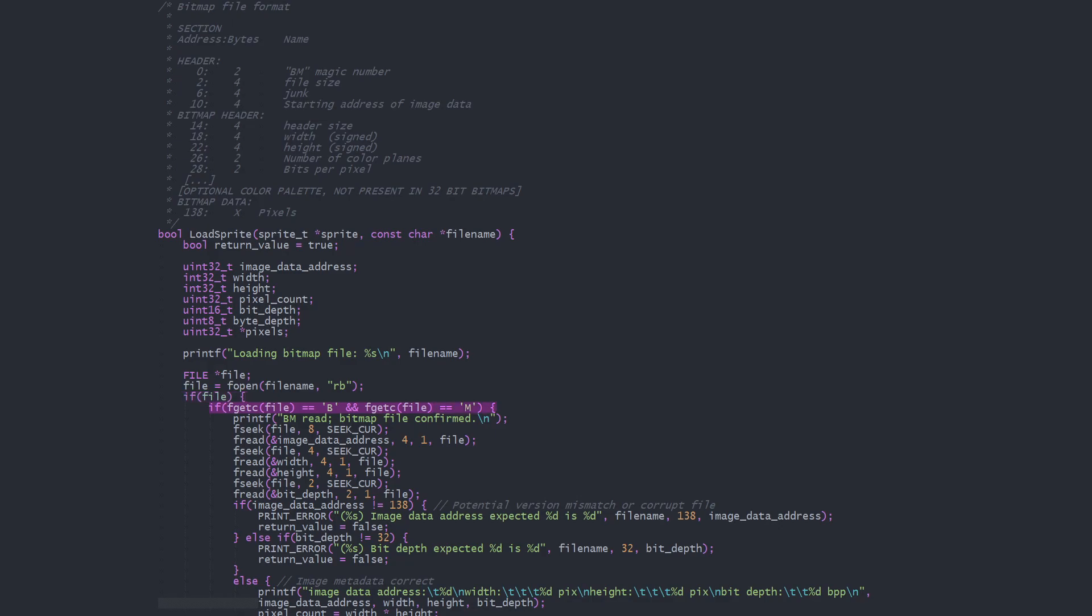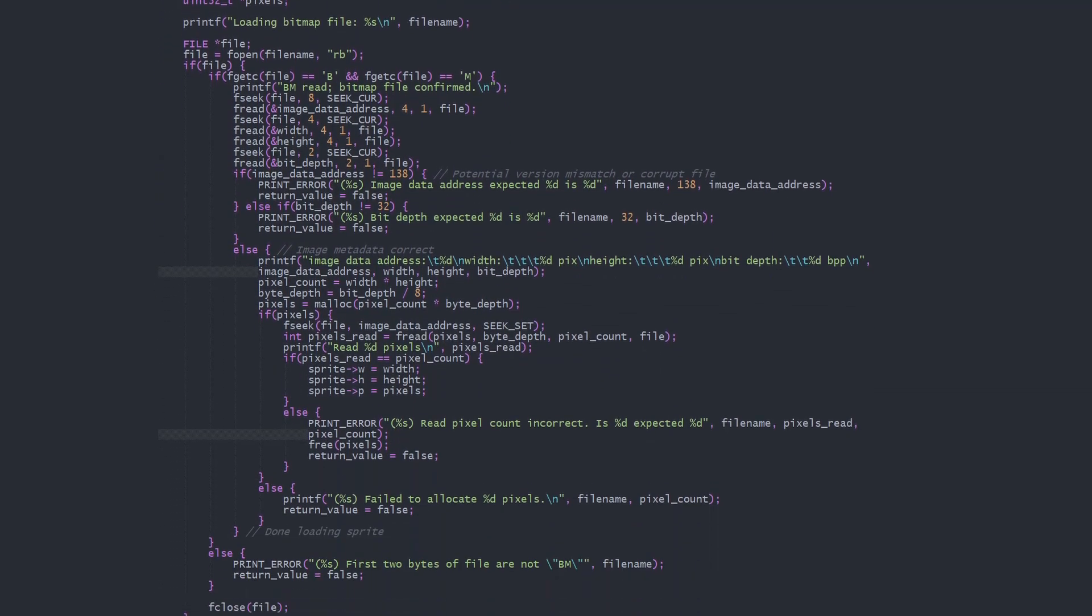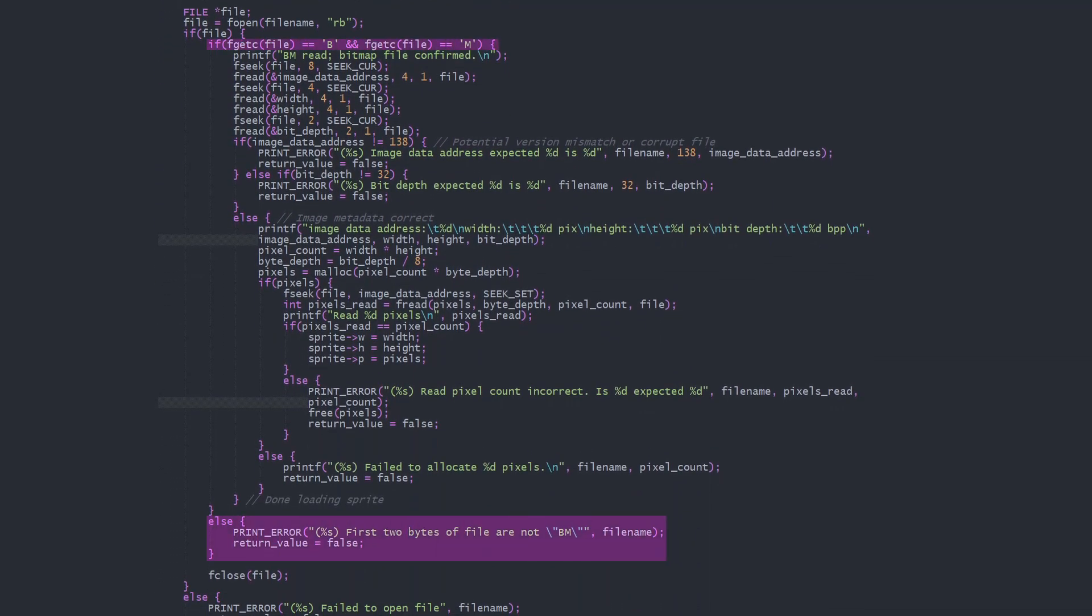Note that I'm checking the data as we go with these if blocks and, on error, printing the error and setting the return value.